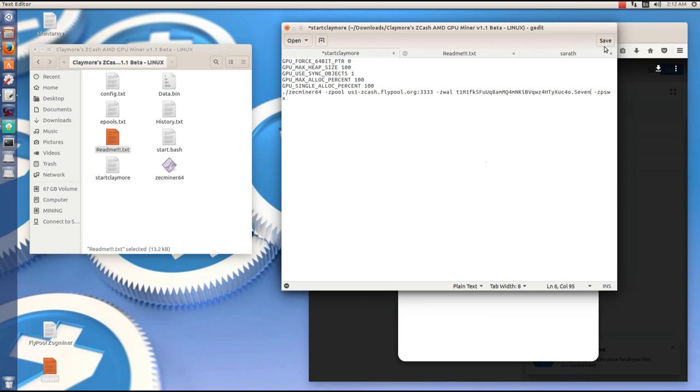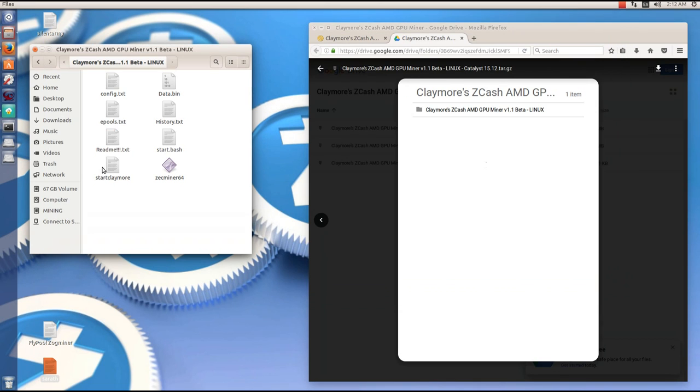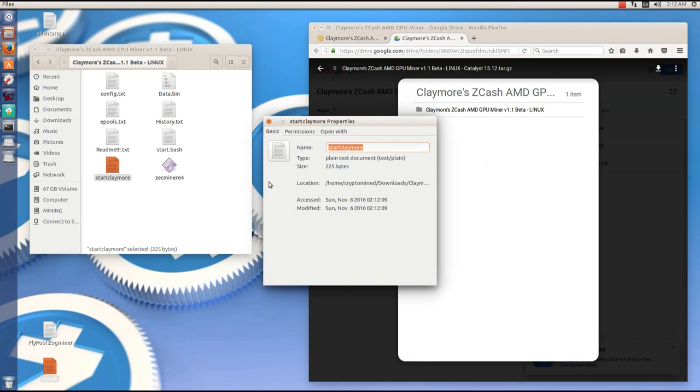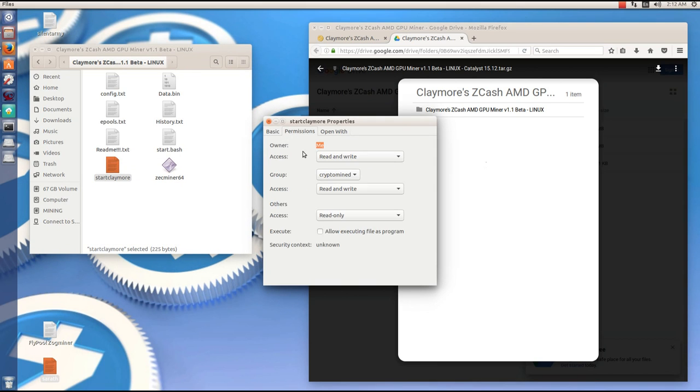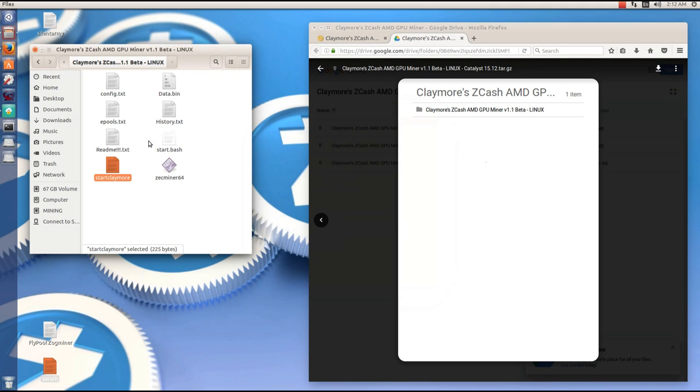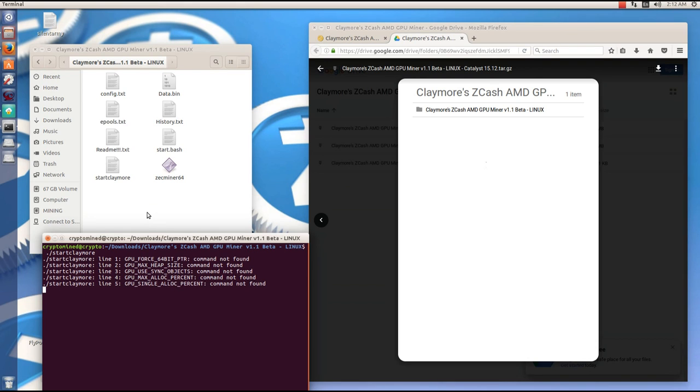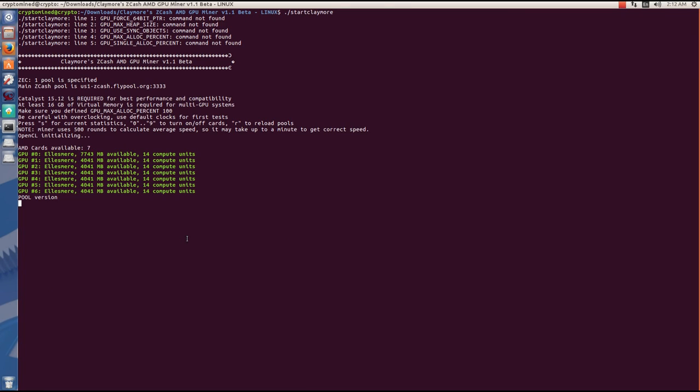So that's all done. I can save the file, close the file. Now I need to make it executable, so I'm going to right-click on the file, go to properties permissions, and click allow executing file as program. I'll close that and then I'll open a terminal from the folder. I'll type in dot backslash start Claymore and hit enter. This will start the miner. It sees all seven of my GPUs and it's hashing away at them.